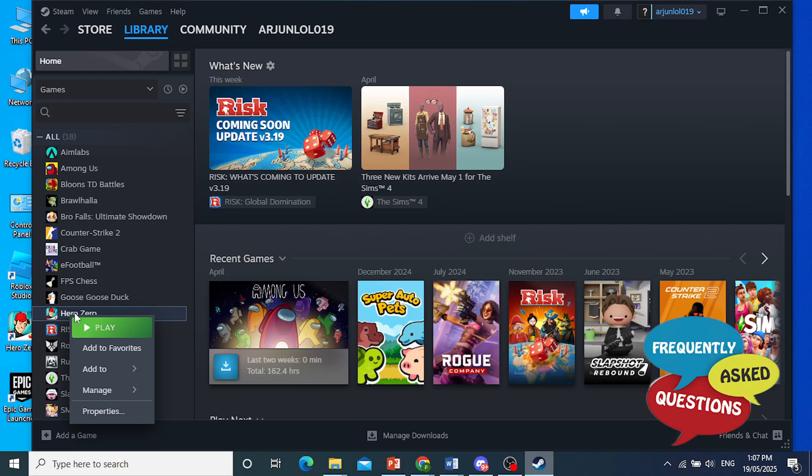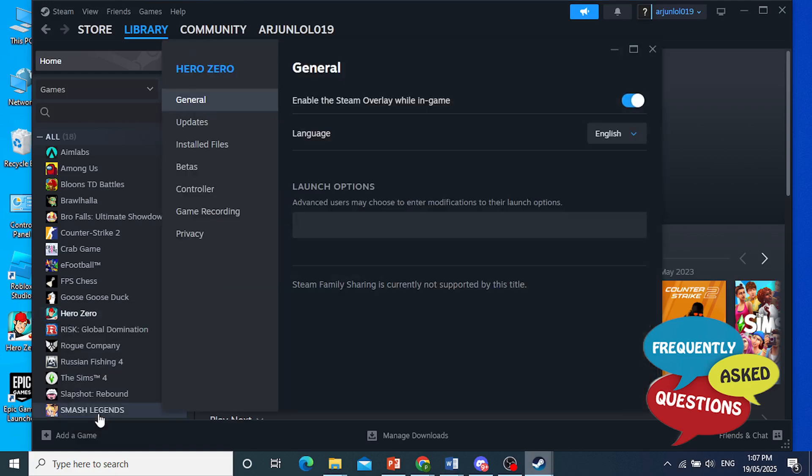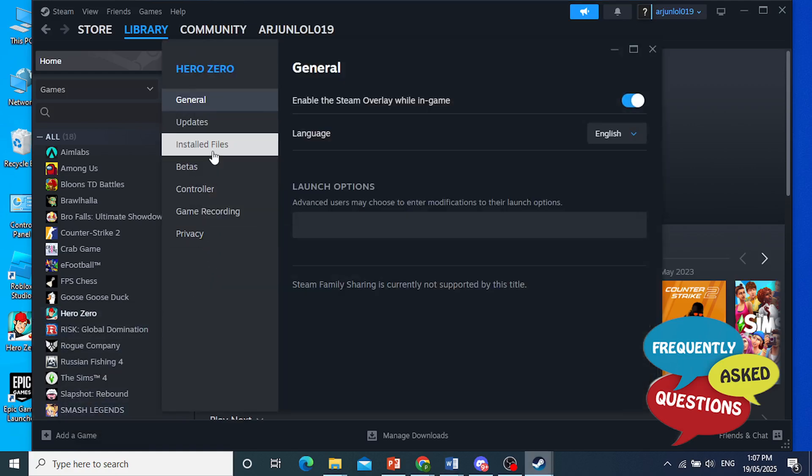You just need to right click on GTA 5 and then go to properties. And then you want to go ahead and click on installed files and make sure you select this option: Verify integrity of game files.